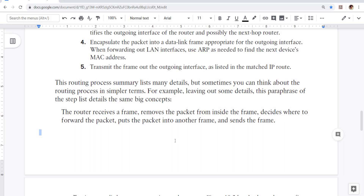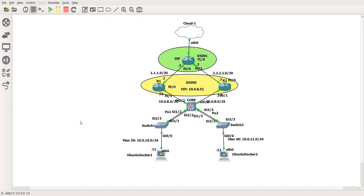That's what we are going to talk about in this video — how a router finds the best route and how we as network engineers can find it ourselves more easily. I have a topology here that I've been using for the last three or four videos. There are actually two commands, and one of them is show IP route.